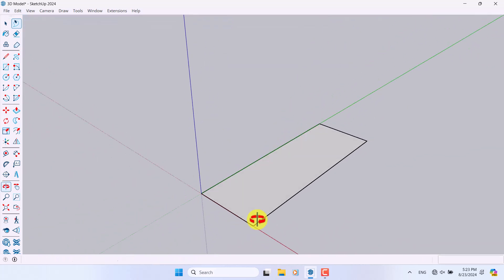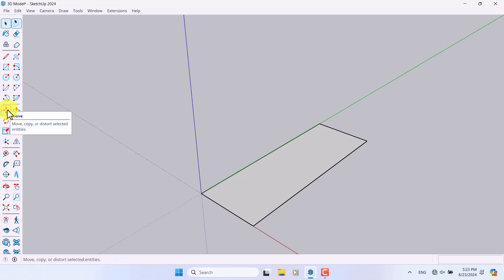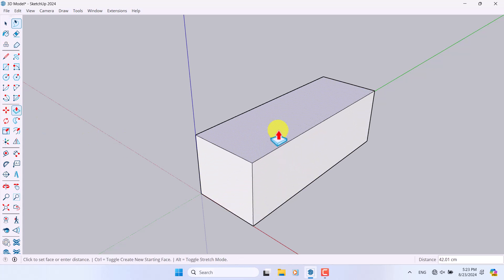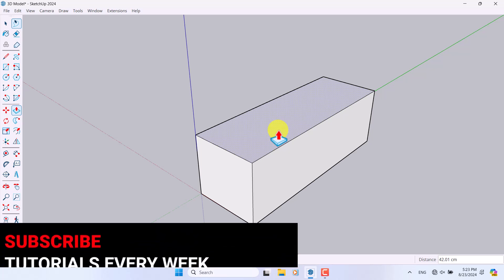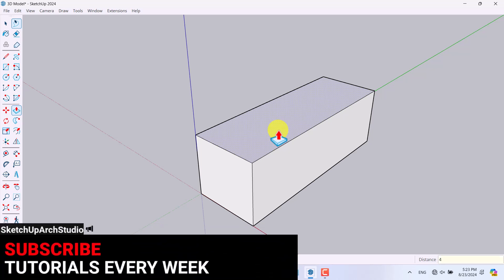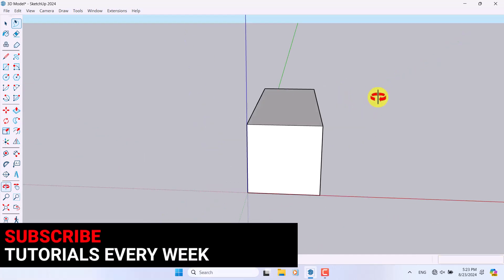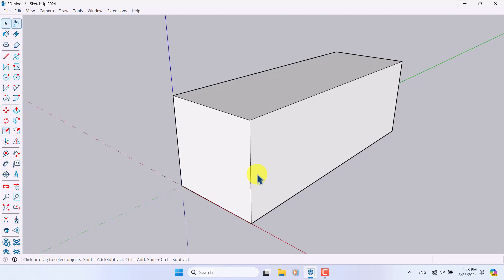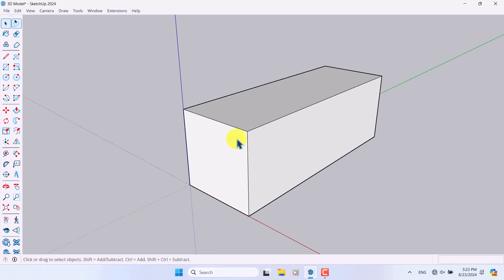Now I'll click on the Push/Pull option — the item next to the Move icon. If I click Push/Pull I can extrude my shape very simply. I think a number of about 44 centimeters works well for this one.